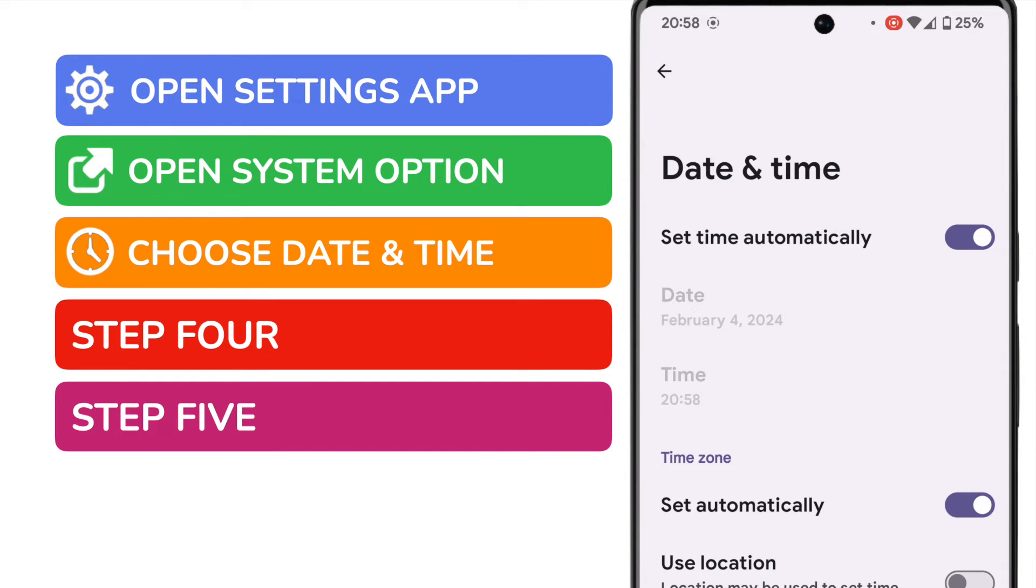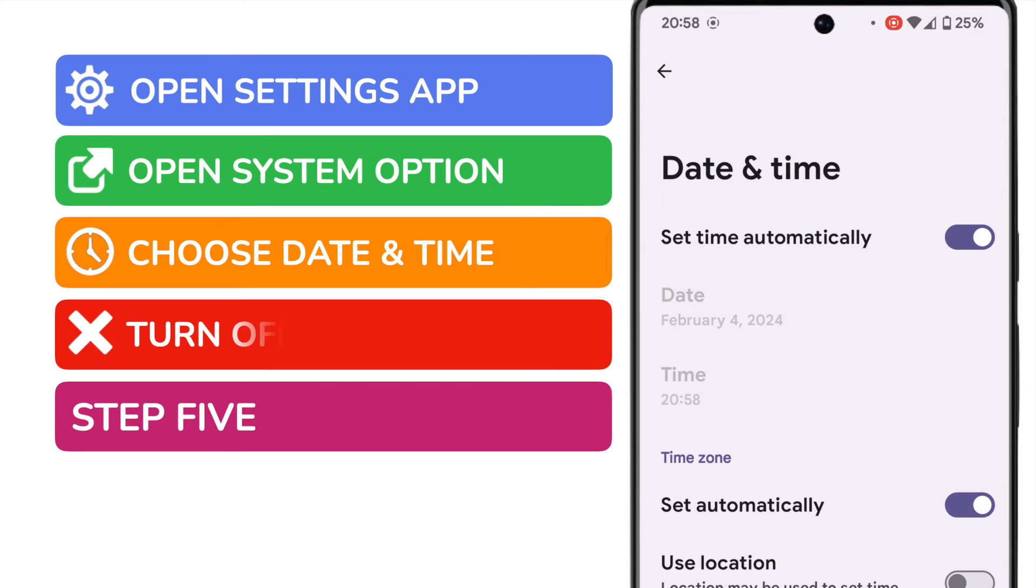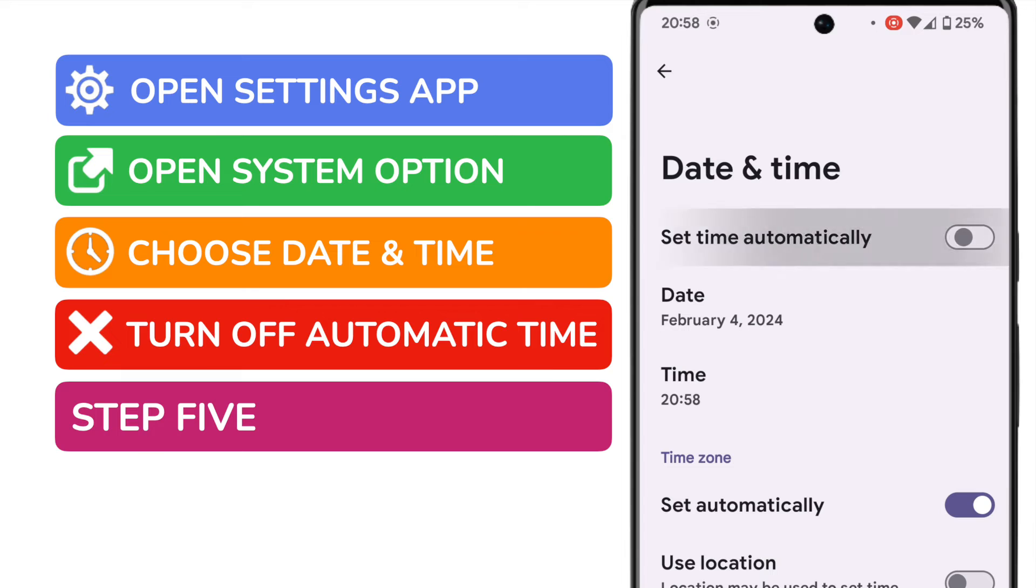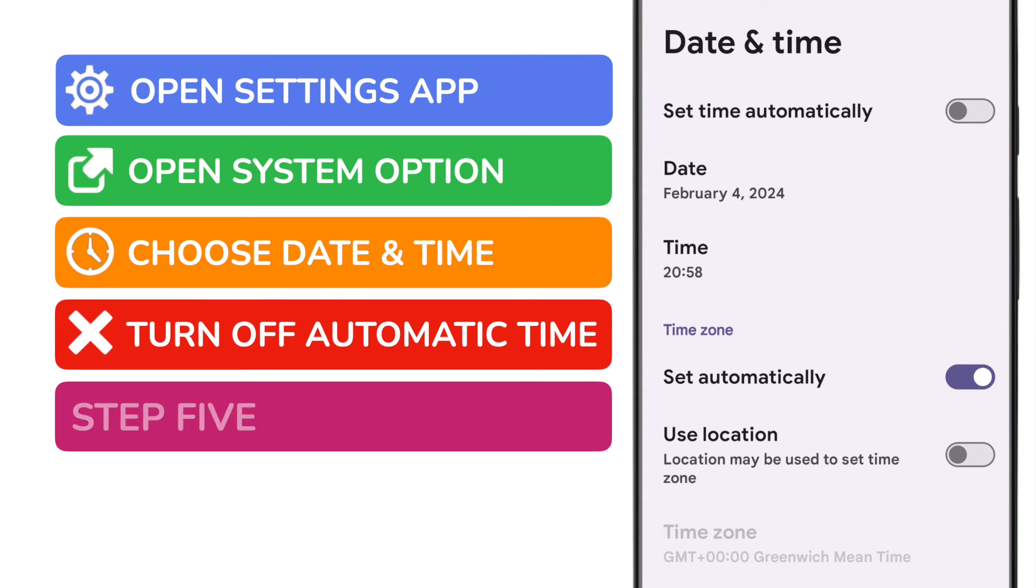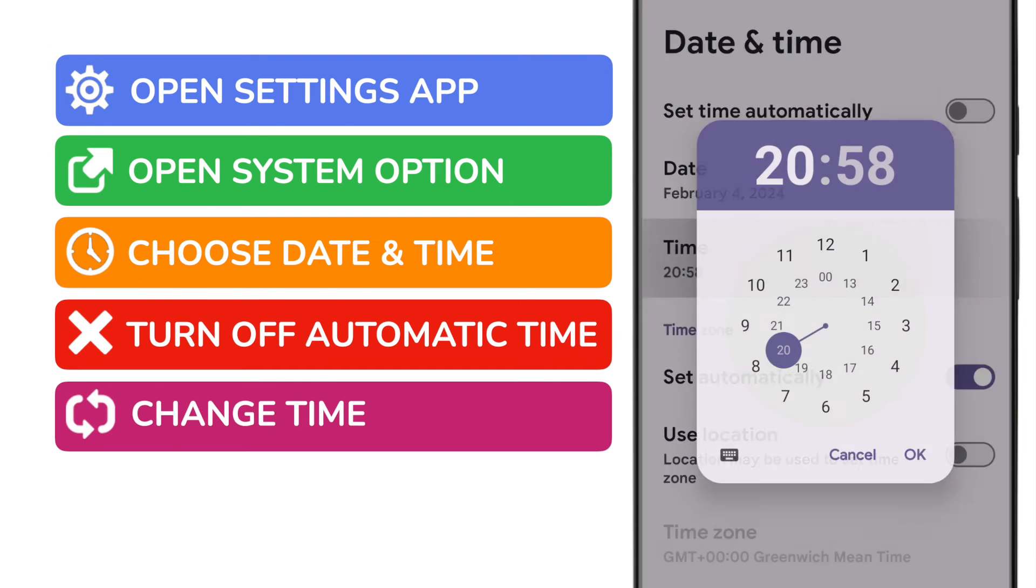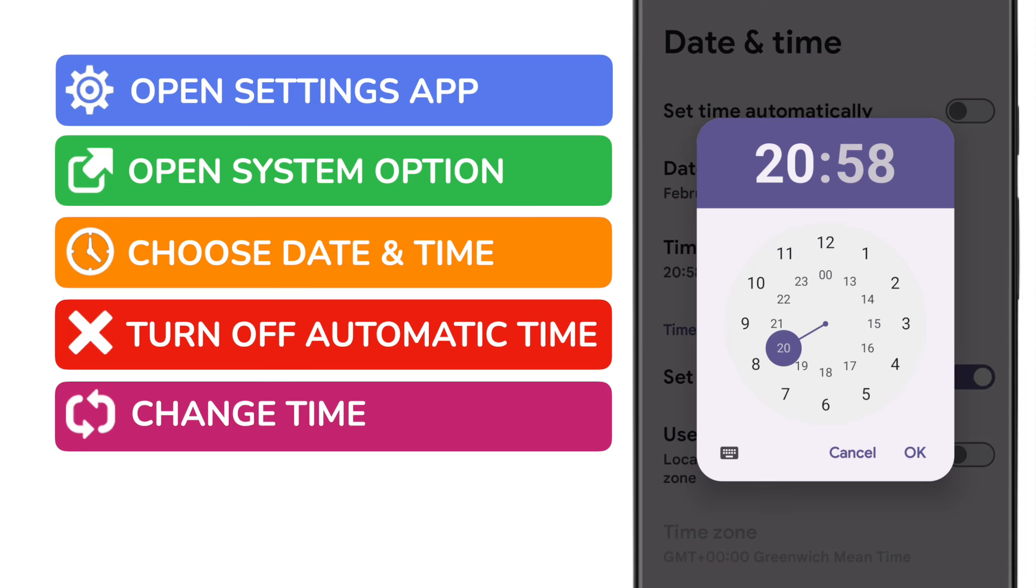The top of this page confirms that the time is currently set automatically on my phone. This means that based on where you are in the world Android will automatically set the time zone for you. To change the time displayed on your phone you need to turn off automatic time setting. Tap the switch next to this option to do that. You'll see that the date and time options which were previously greyed out are now available to choose. Let's choose the time option by tapping on it once.